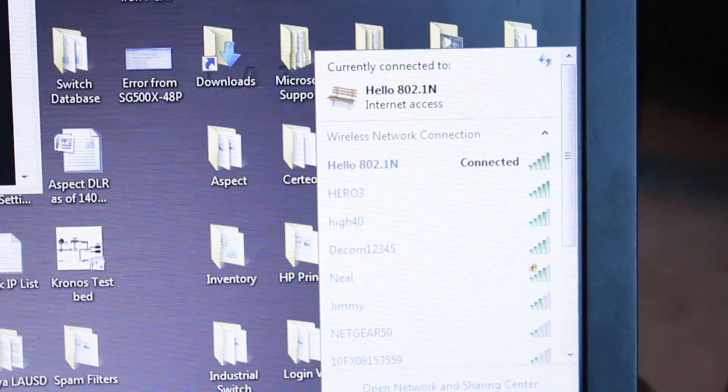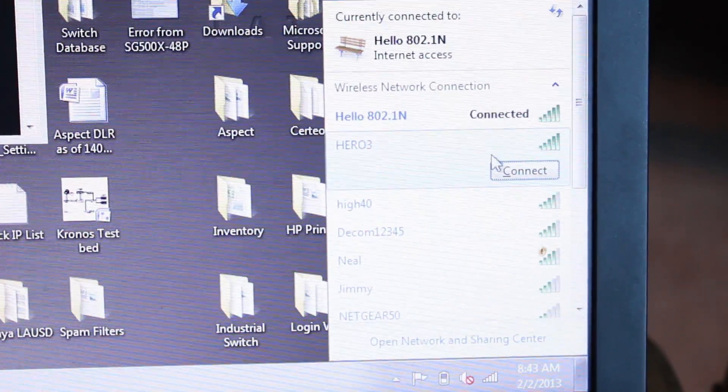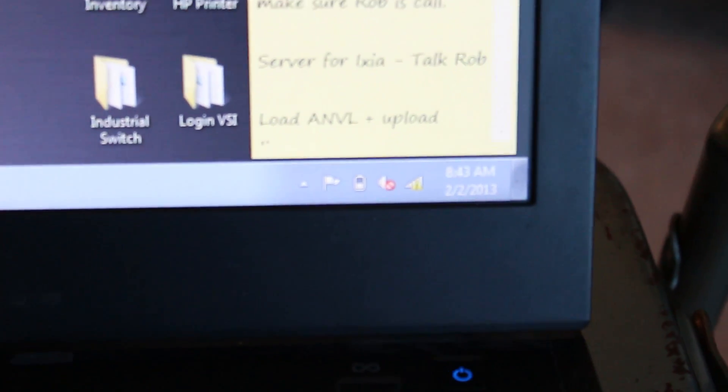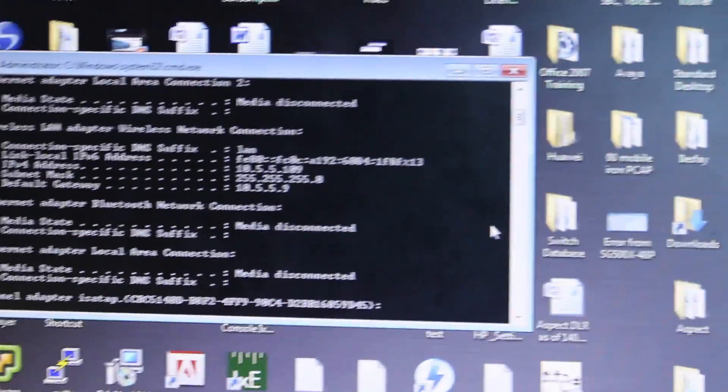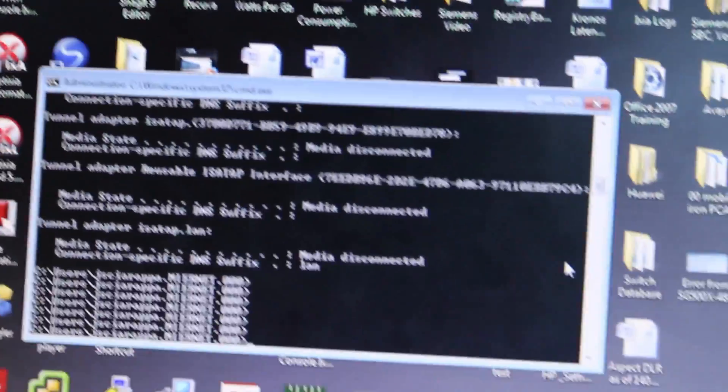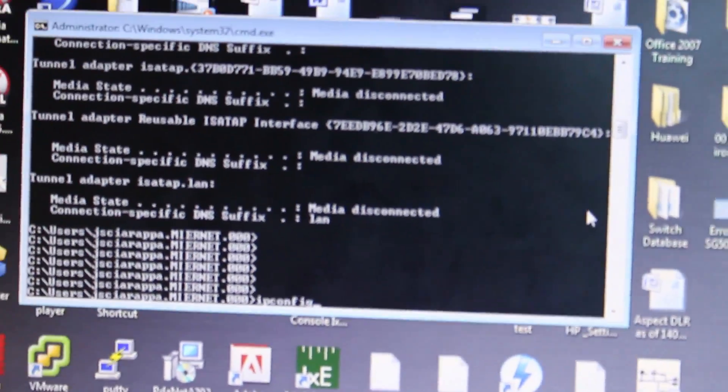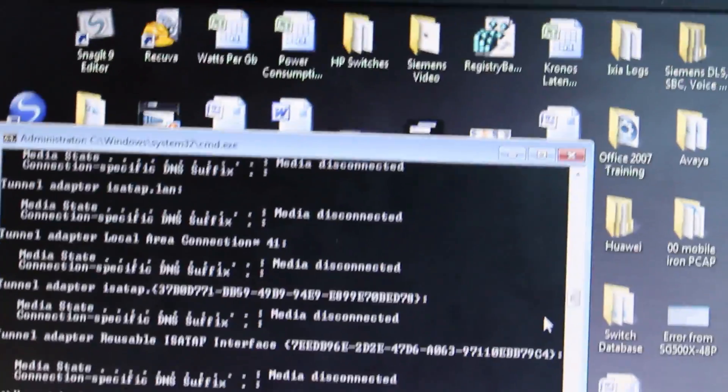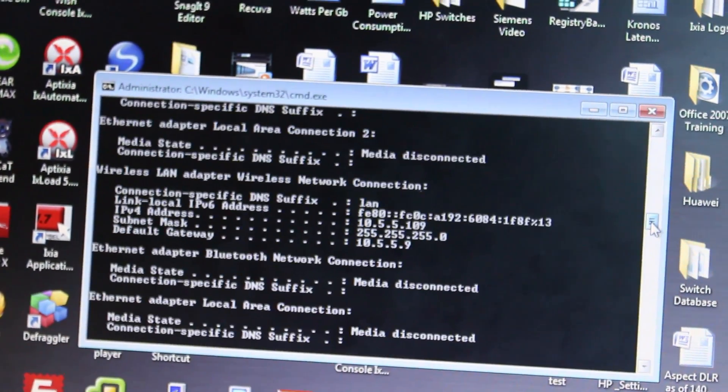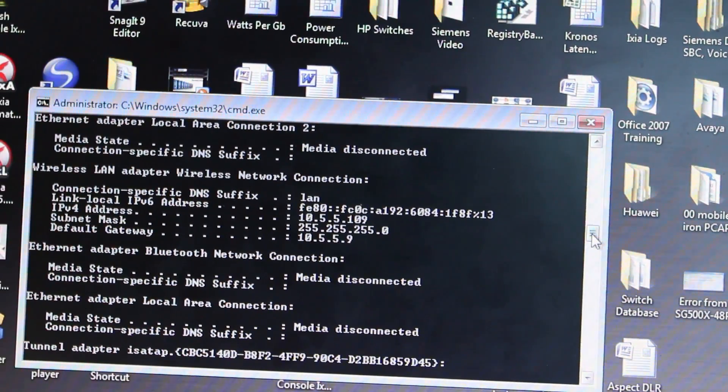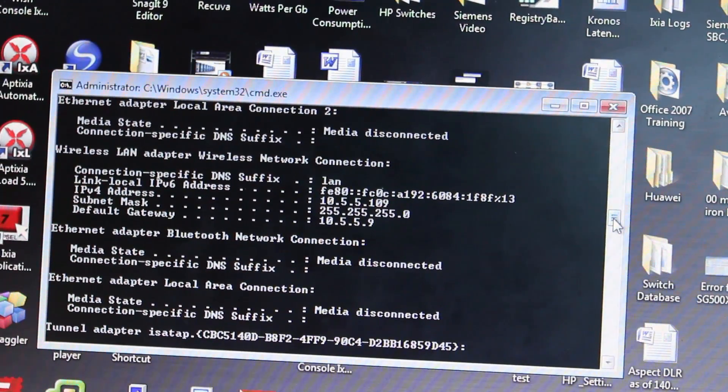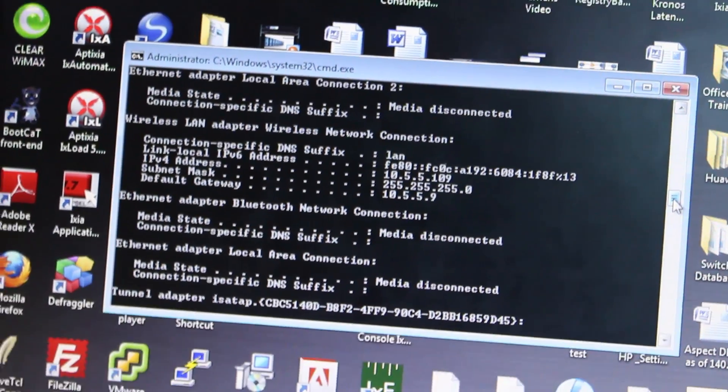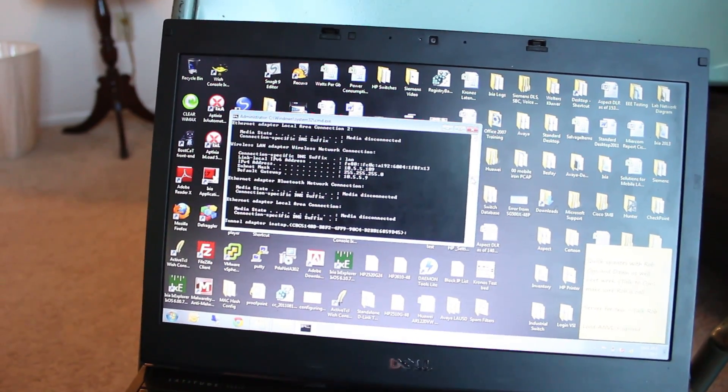You should be able to see the GoPro Hero 3 Wi-Fi hotspot or ad-hoc network. You'll notice you don't have internet access when you connect to it. I've got a command prompt open here to see what IP address I've gotten. I do ipconfig, press enter, scroll up. You'll see my IP address on my laptop is 10.5.5.109 and the default gateway is 10.5.5.9. That's the IP address of the GoPro.